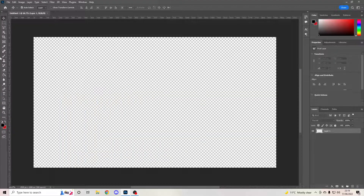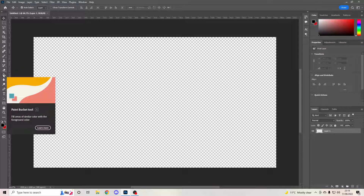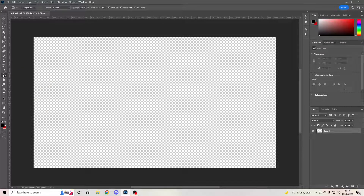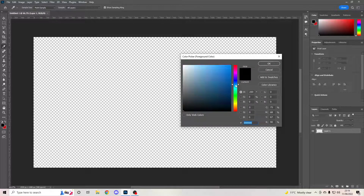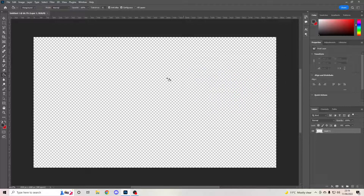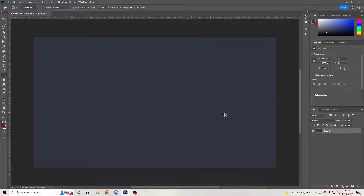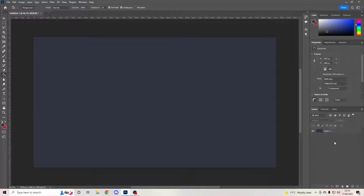Hit Create. What you're going to do now is go to your paint bucket tool and we're going to make the color a nice dark blue — maybe something like that — just so you have a nice clear page there.